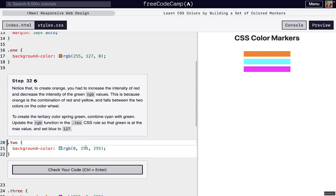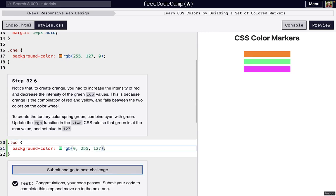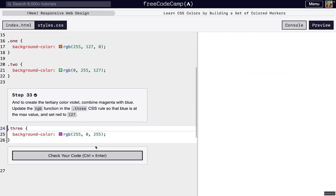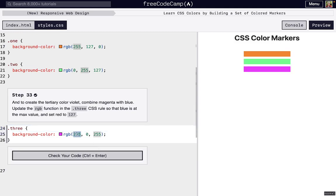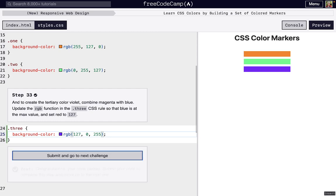We can take cyan and change it to spring green by changing the blue value to 127. There we go, spring green. Next we can get violet by taking red and turning it to 127, and there we go.